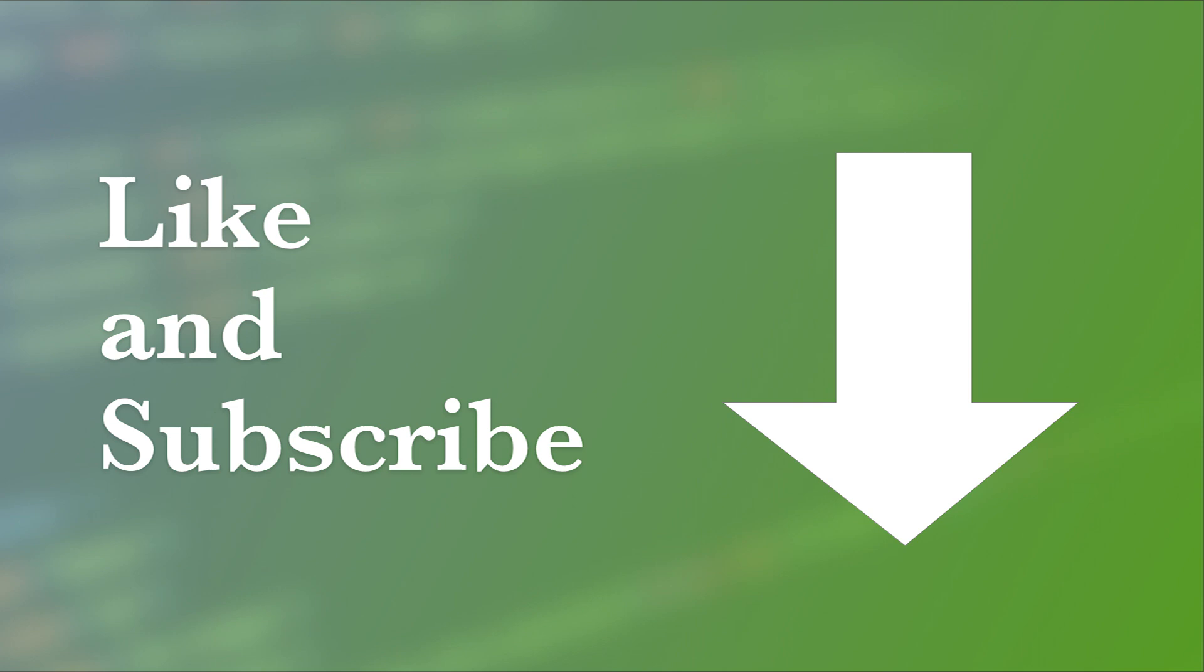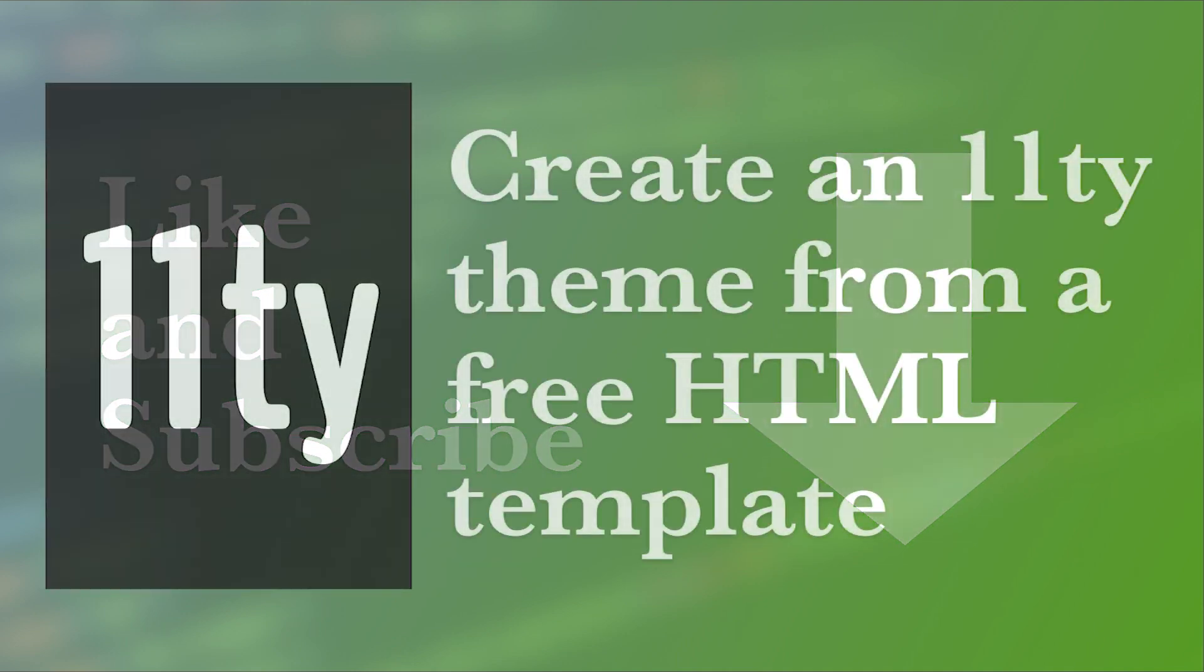Before you move on to the next video be sure to like and subscribe down below so you're notified of all my new content as it comes out.